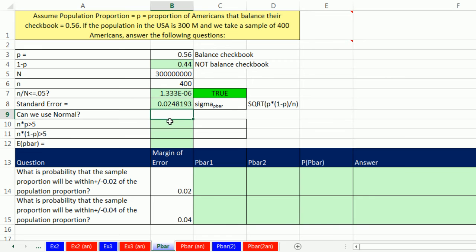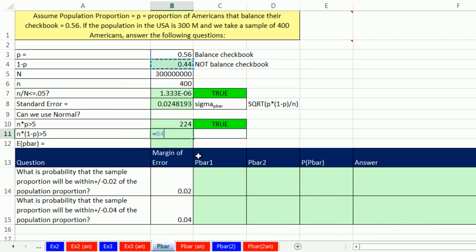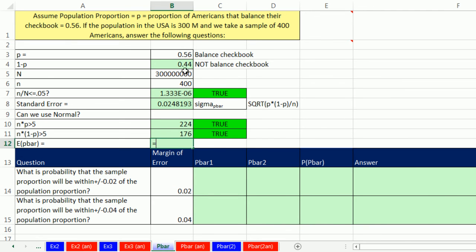Now can we use the normal distribution? We have to check both conditions. Equals n (400) times our p — that's going to be gigantic. Equals the complement of p times our n — also gigantic. That means we can use norm.dist with our proportions. The expected p-bar is just the given population proportion.